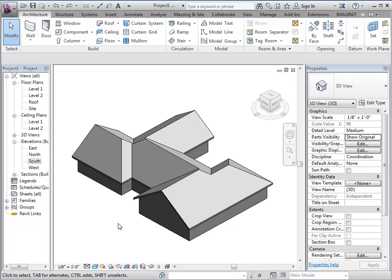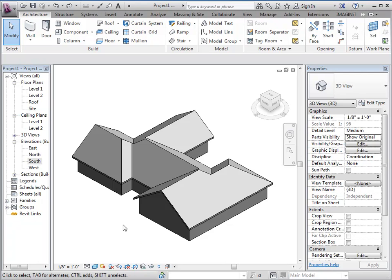If you were to try and add this to the fascia profile, you're going to have cleanup issues at the corners. Rather than using an in-place family, because that's something I try to avoid if possible, we're going to copy this roof and basically just cut a hole in it to represent our soffit.